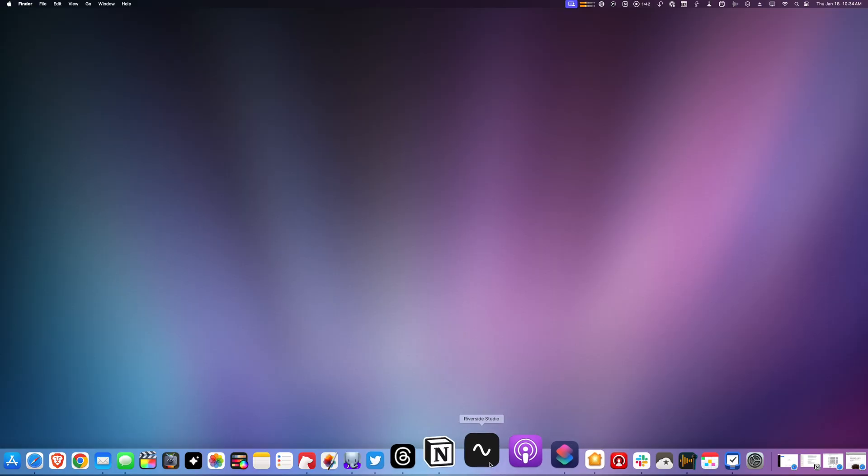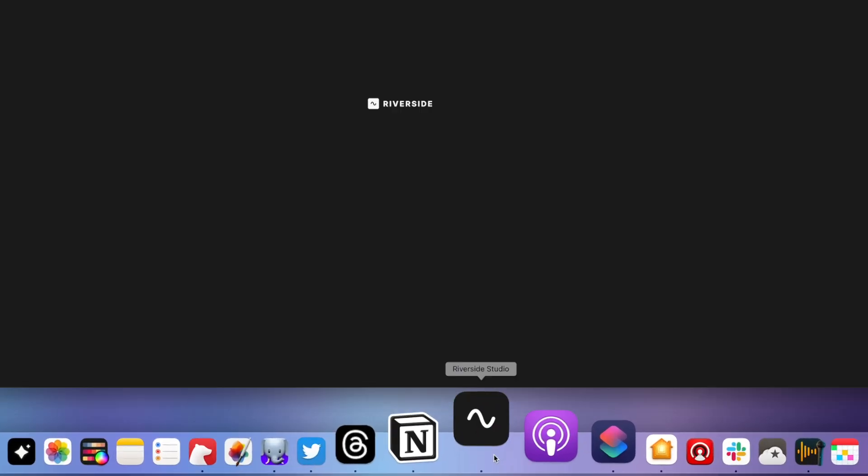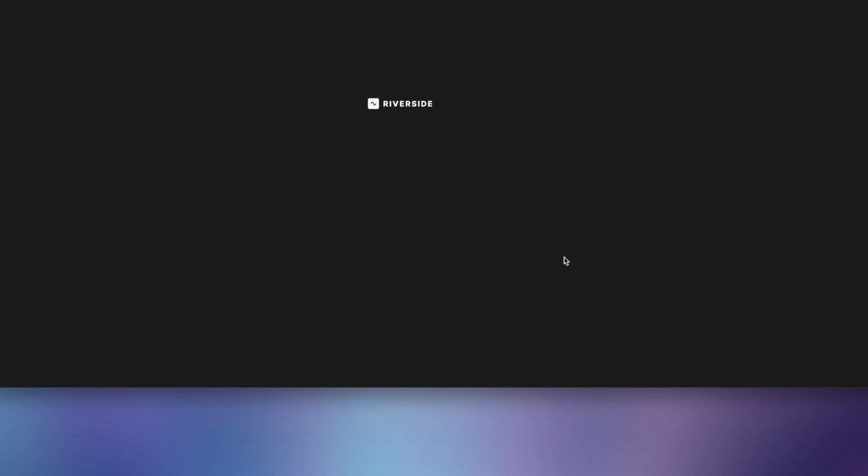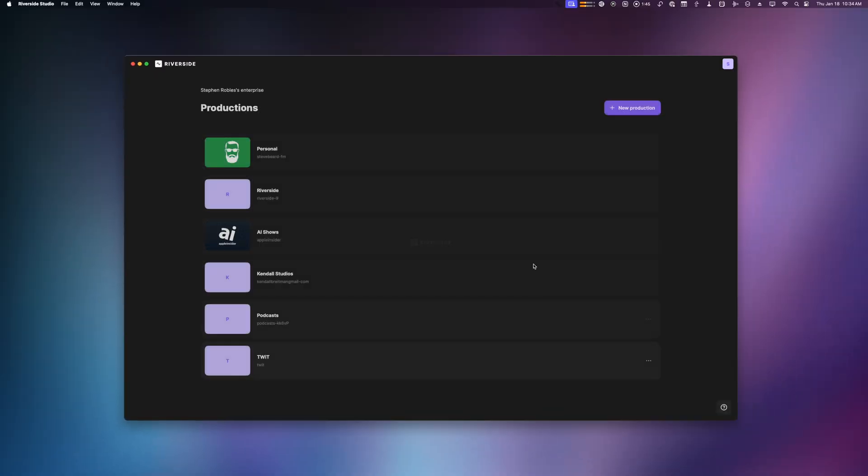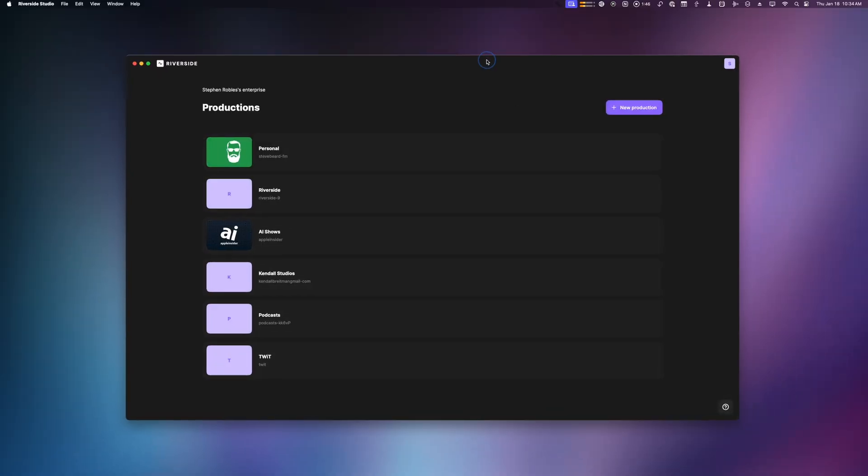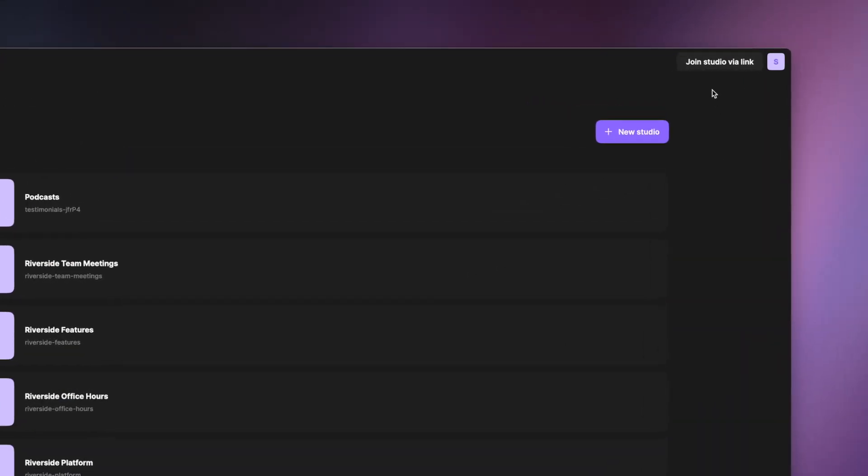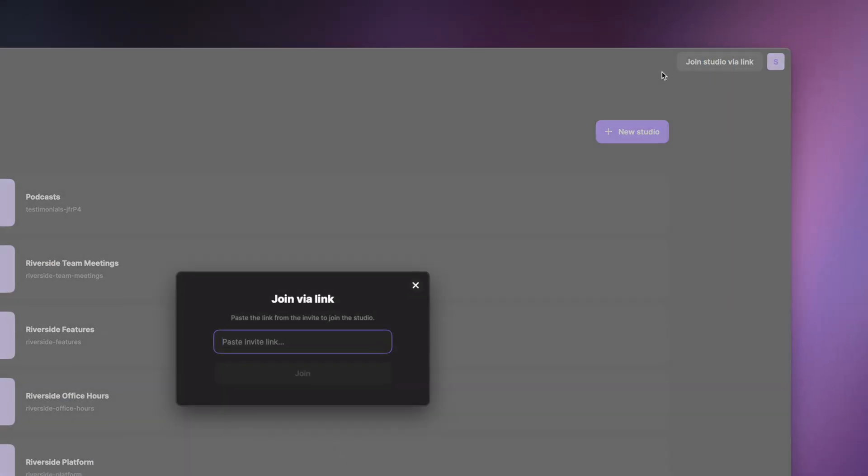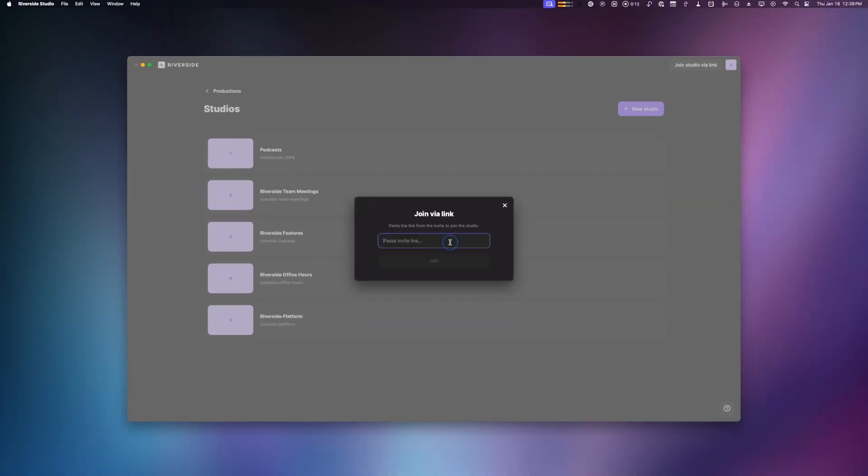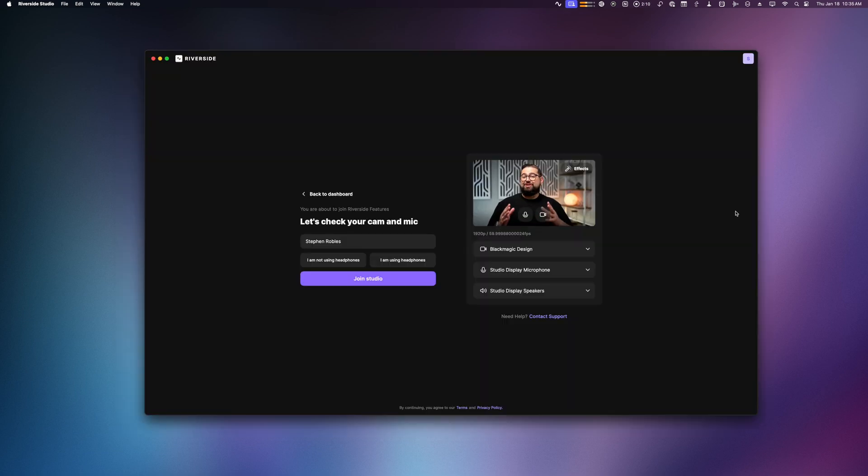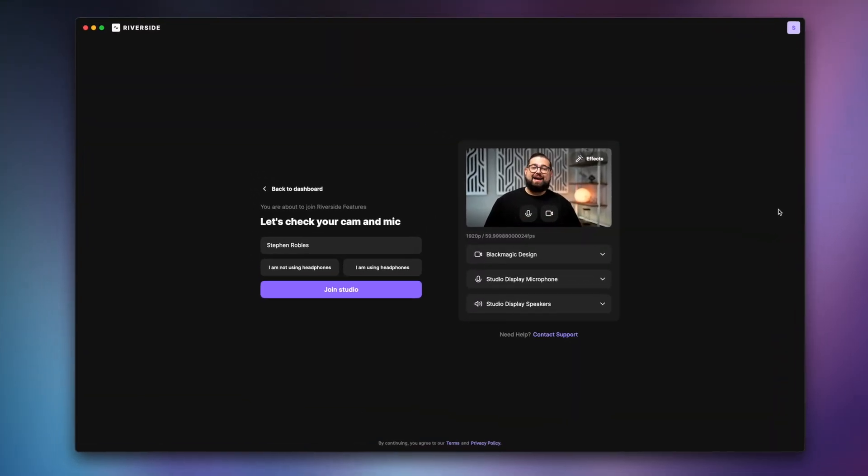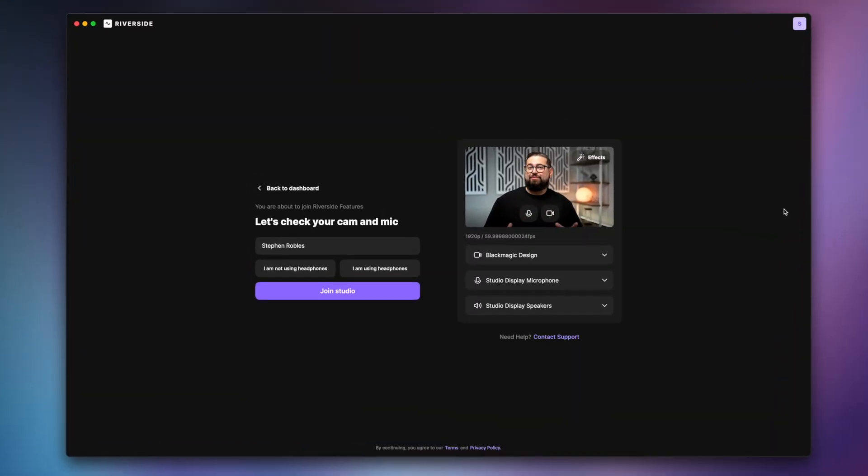Mac users, if you record with Riverside, you don't have to do it in the web browser anymore. Riverside now has a native Riverside Studio app for the Mac that you can download right now. If you need to join someone else's studio via a link, click this button in the top right corner and then you can paste that link and join their studio right here.